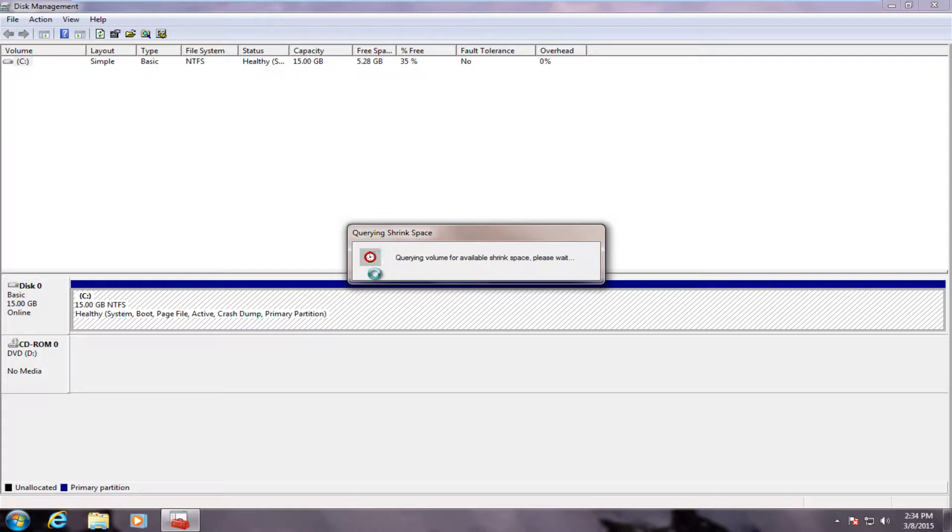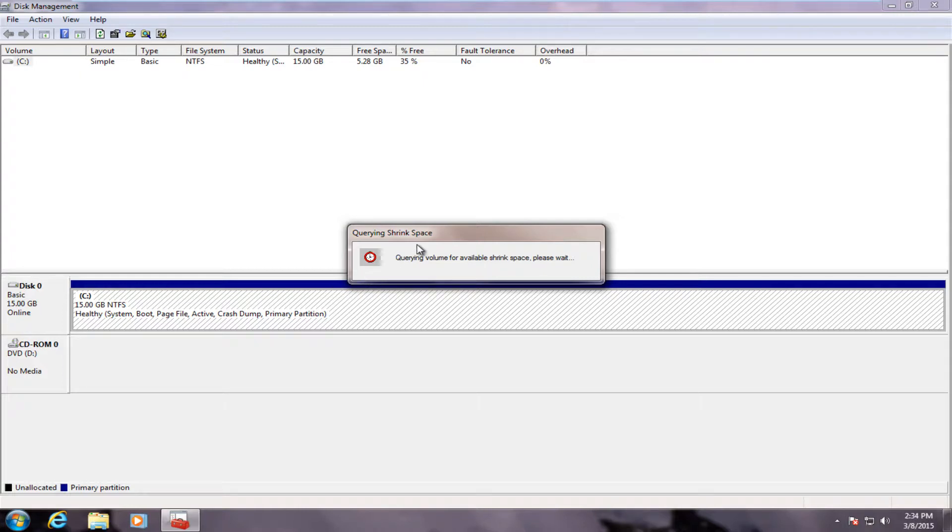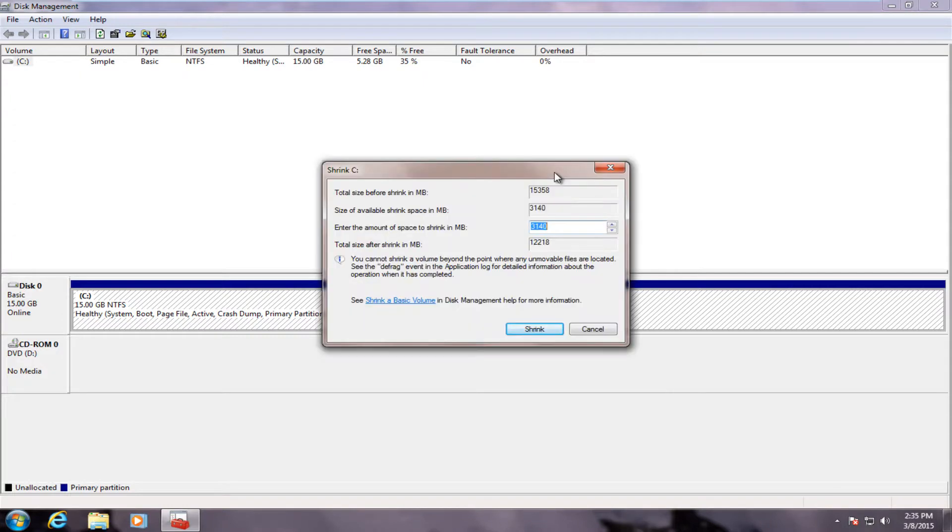Now this could take a little while depending on the size of your hard drive. Mine is very small, it's only 15 gigabytes. But if you have a terabyte hard drive, it could take considerably longer. I'm just going to wait for this to finish up and I will be right back.